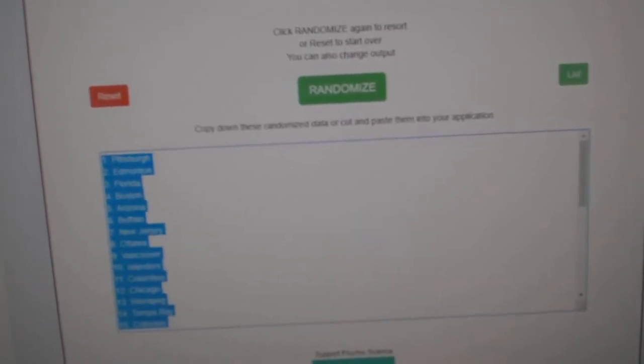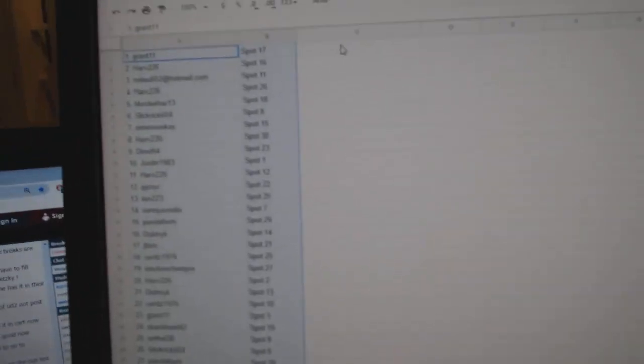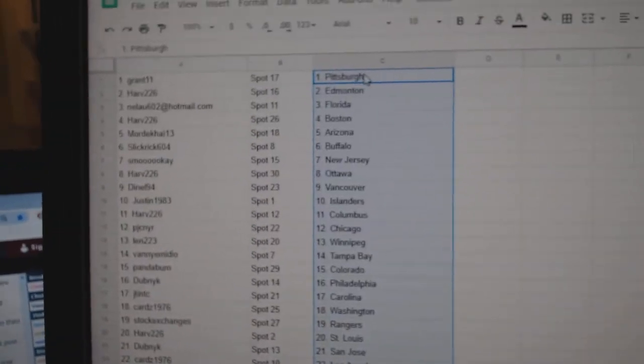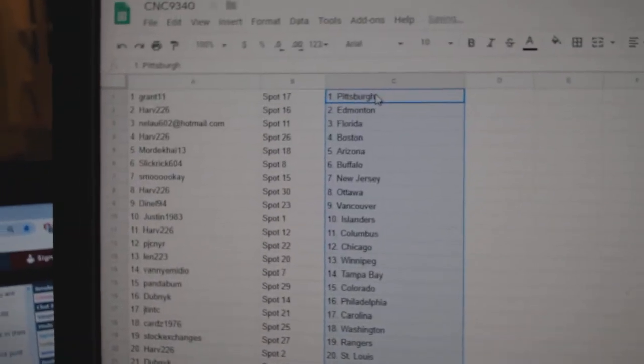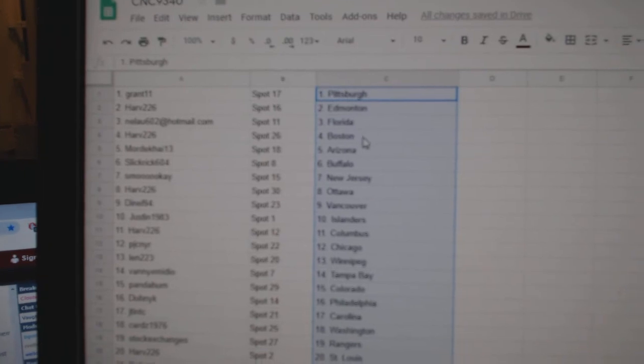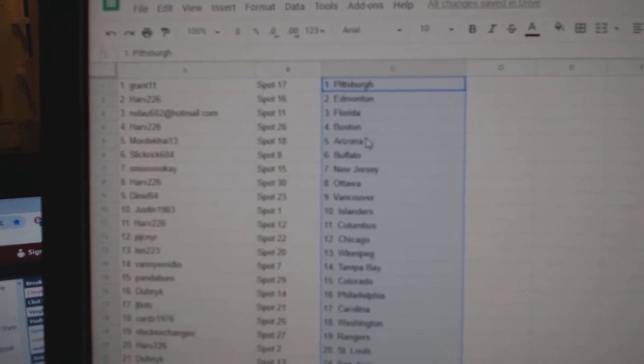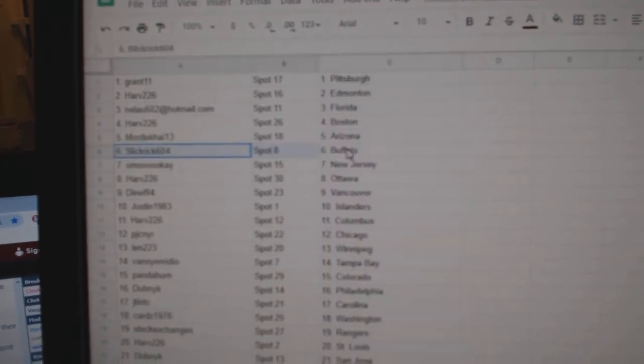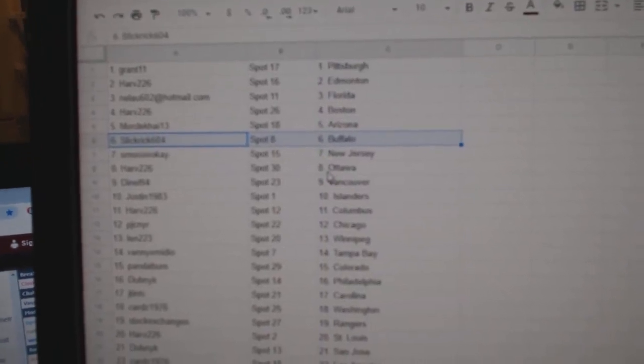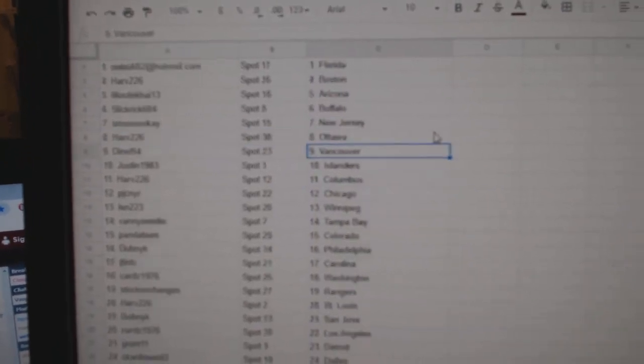Copy, paste. So Grant has Pittsburgh, Harv Edmonton, Miao Florida, Harv Boston, Mordecai Arizona, Slick Rick Buffalo, Smokey New Jersey, Harv Ottawa, Danelle Vancouver, Justin Islanders.